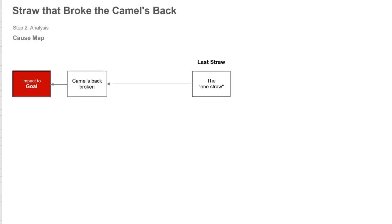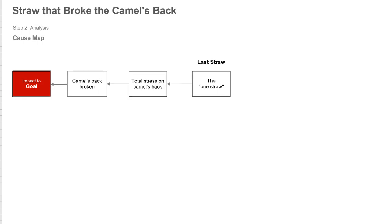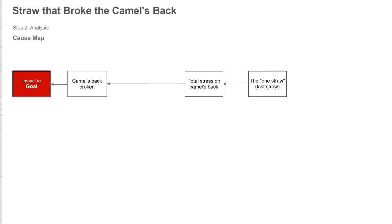You can add more detail and find out the camel's back is broken because the total stress, the total load on the camel, exceeded what the camel could carry. So there's all this load because of that additional straw.